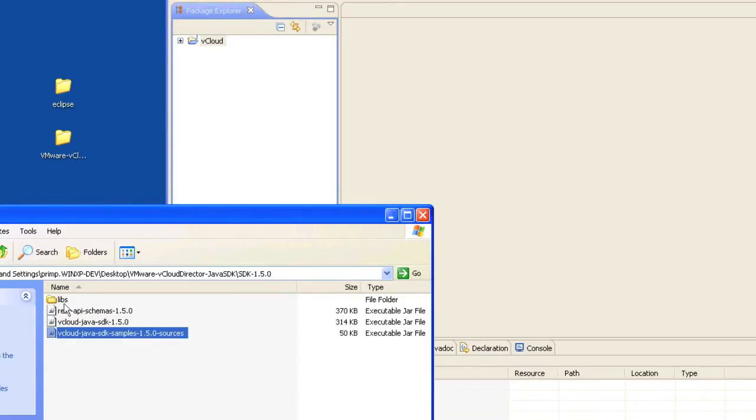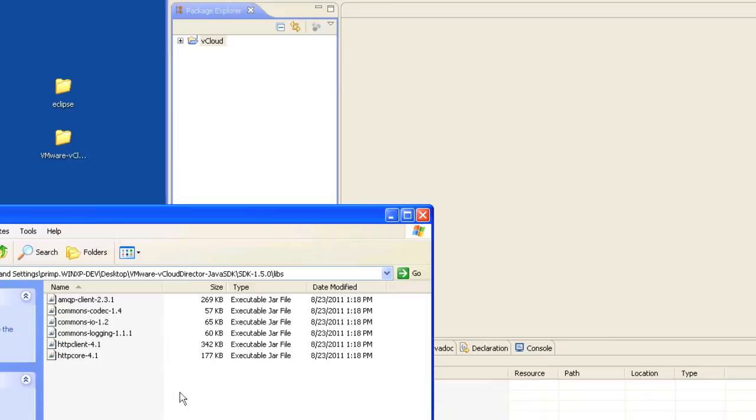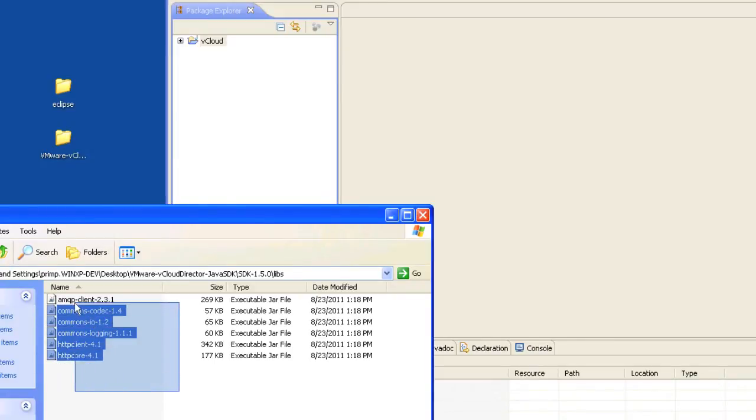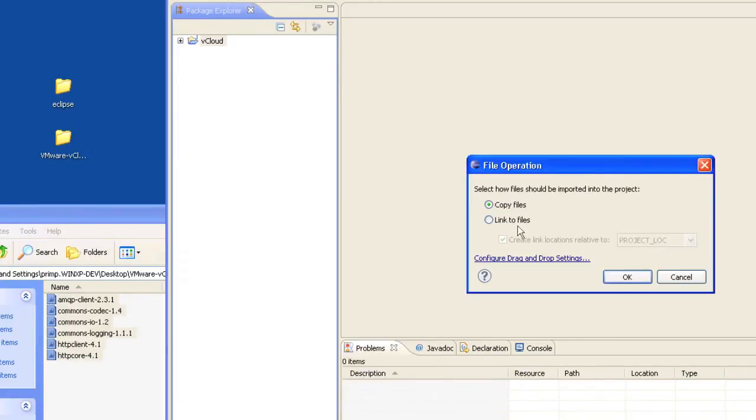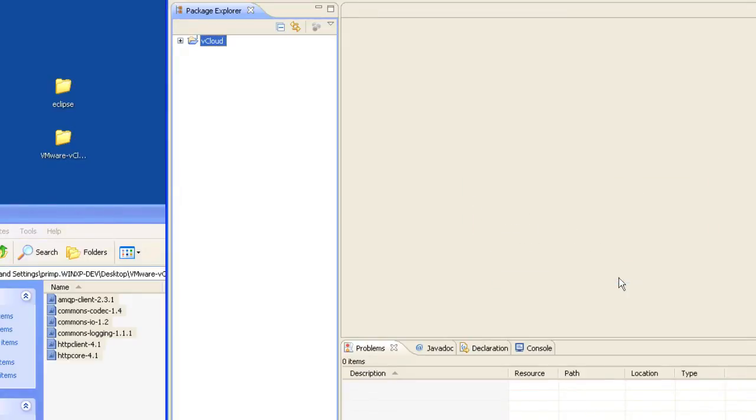Go into the libs directory and select all the jars and drag them into your vCloud project. We'll also be copying these files over.